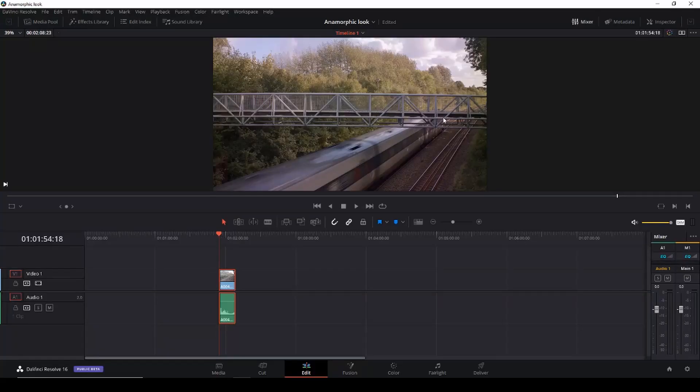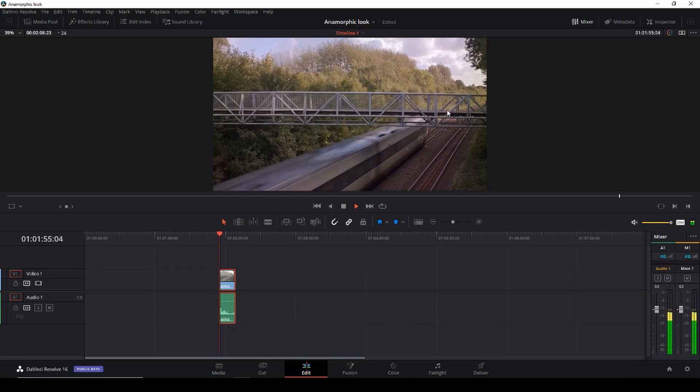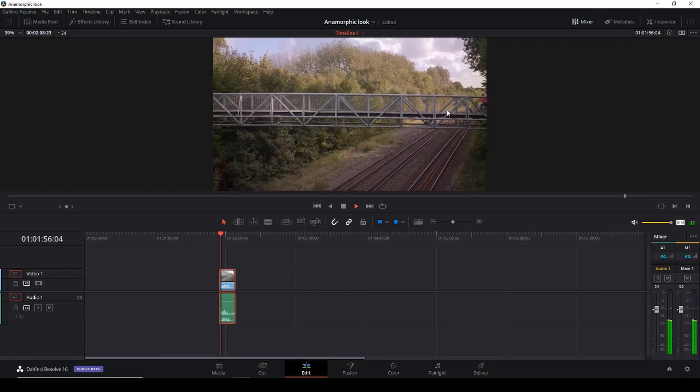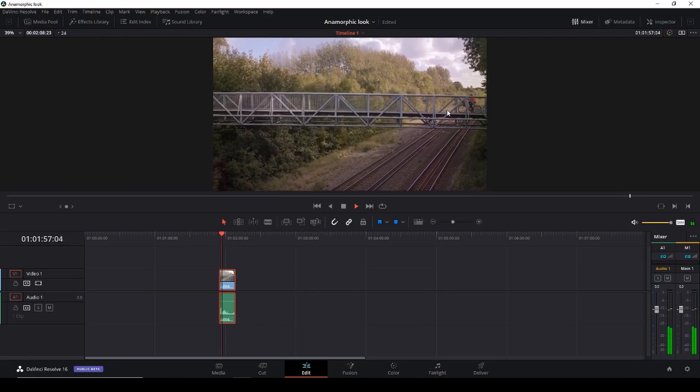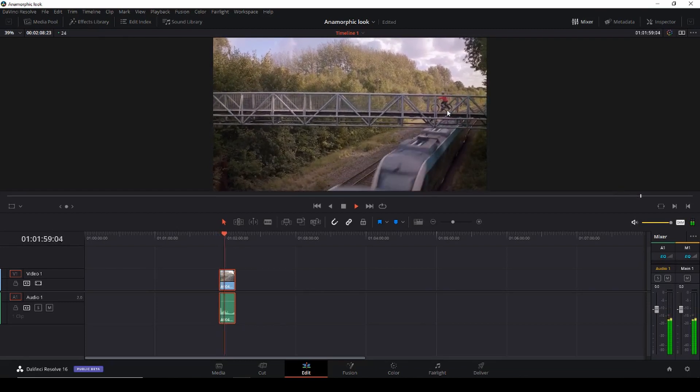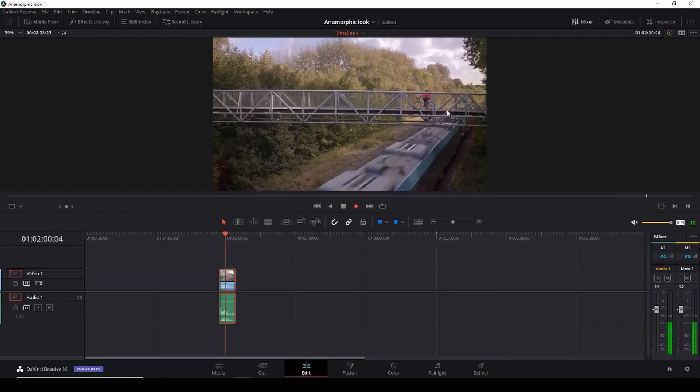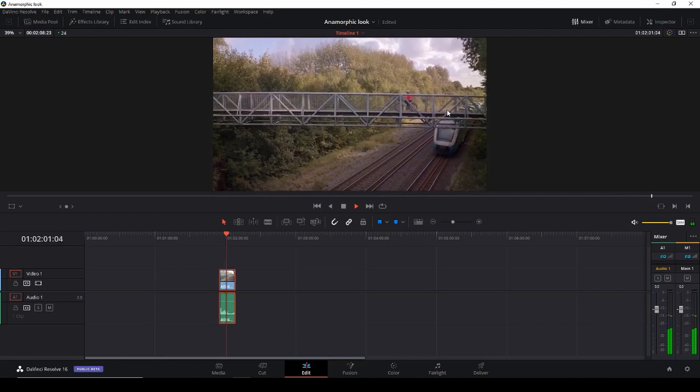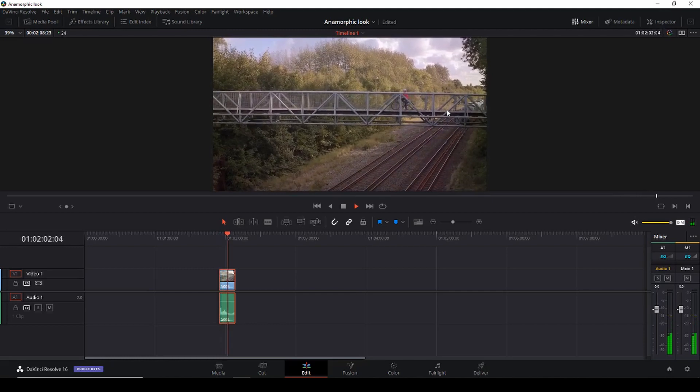Okay so here we are in DaVinci Resolve and today we're going to work with this little clip here and we're trying to get this to look some kind of anamorphic. So let's get right to it.